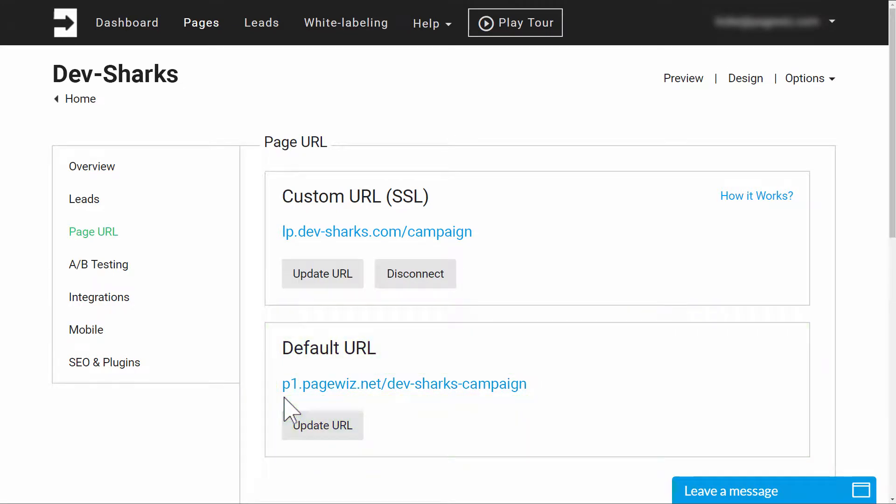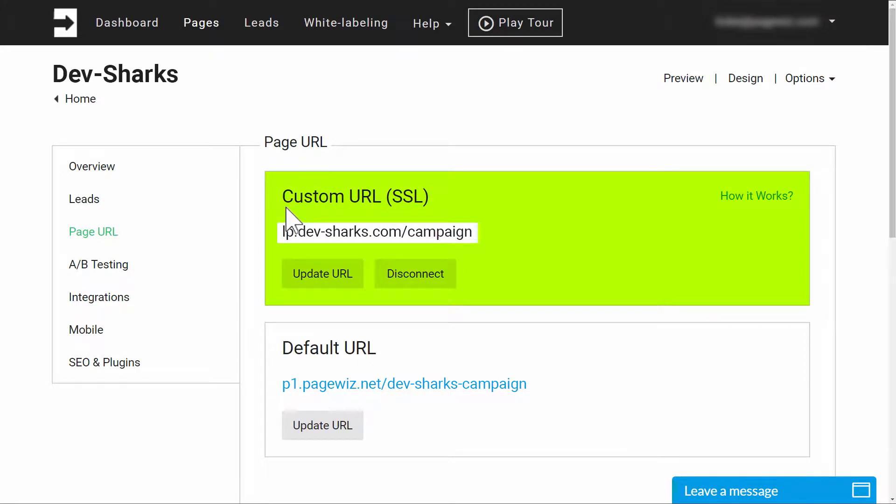PageWiz lets you assign an additional custom domain so that your landing pages are branded with your own domain, like lp.devsharks.com/campaign.